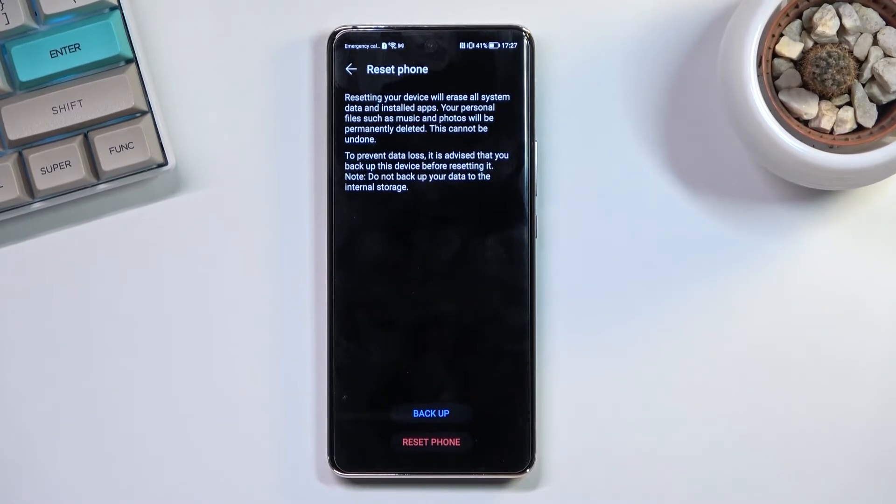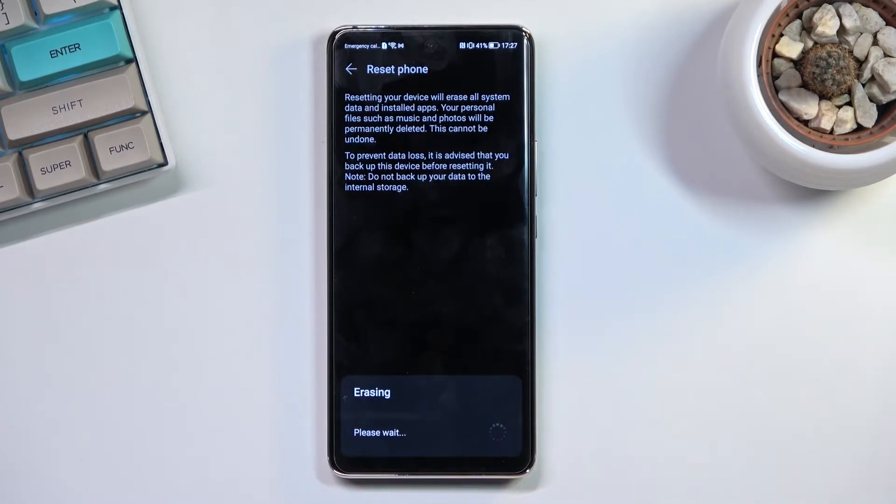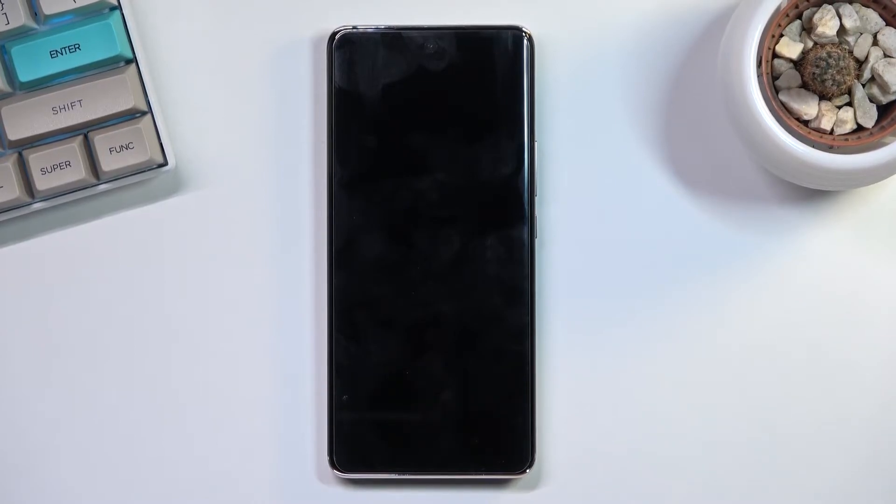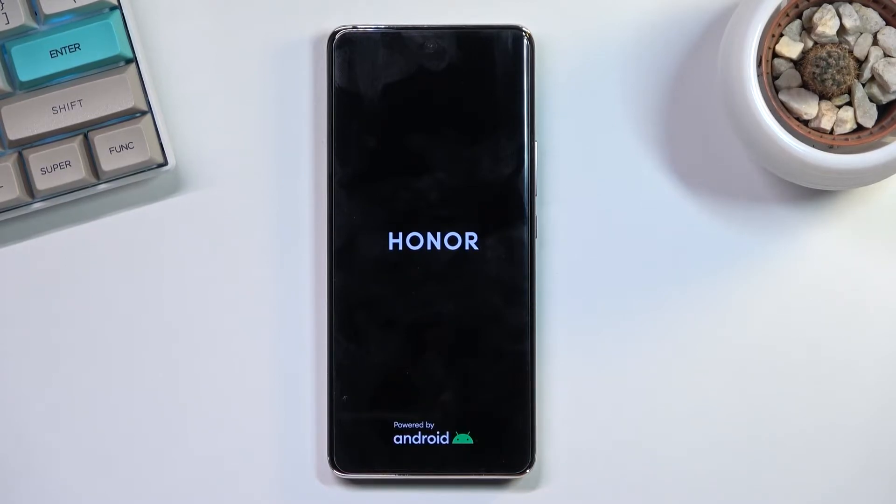Assuming you've already done so or you simply don't want to, you can proceed by tapping on reset phone right here. This will begin the process, which will take a couple minutes to finish up, so just let it run through. Once it has, you'll be greeted with the Android setup screen. I'll be back once that is visible.